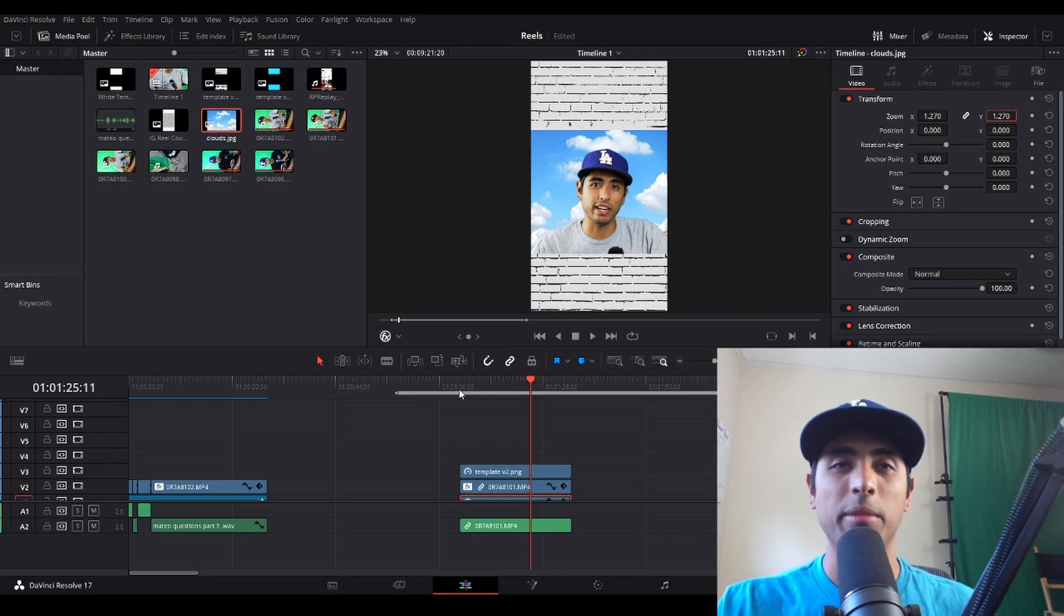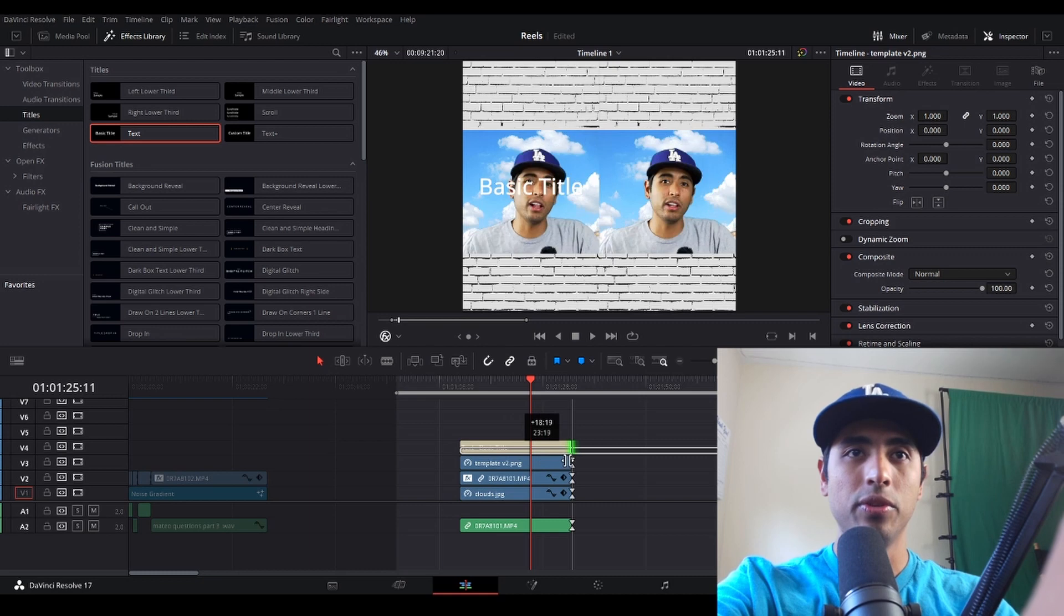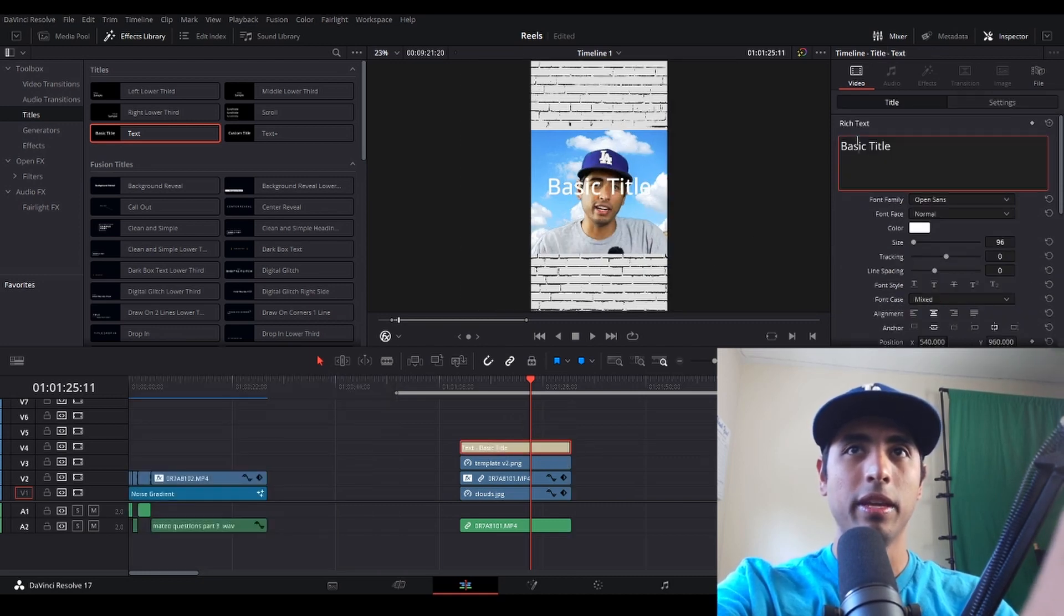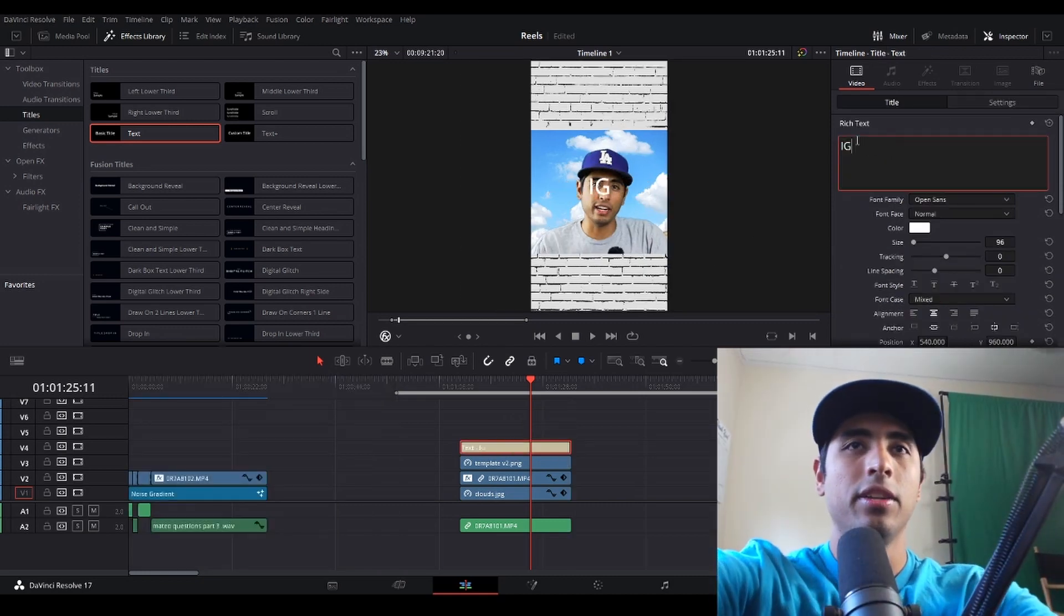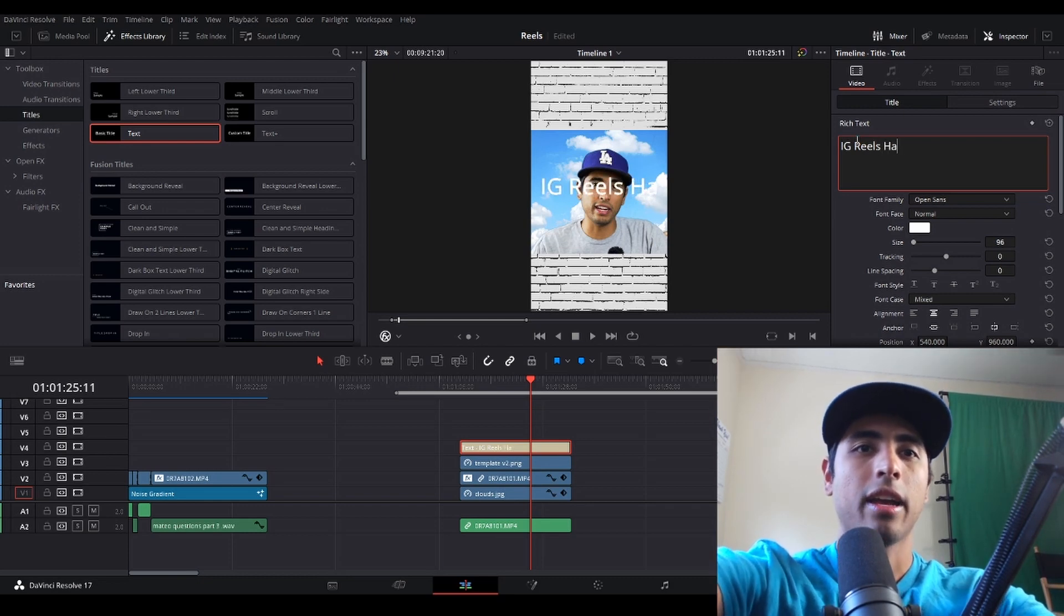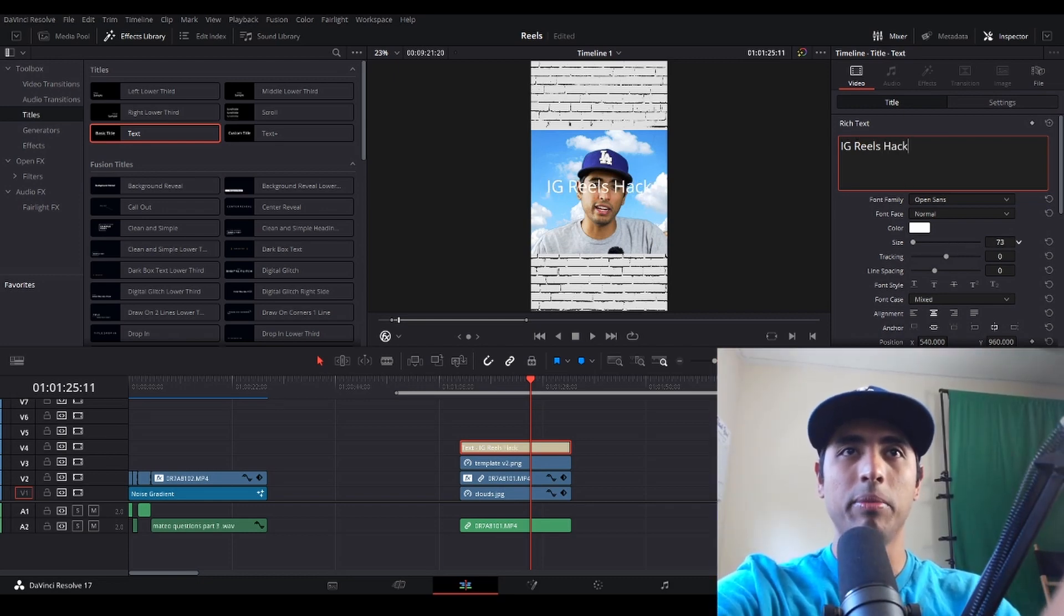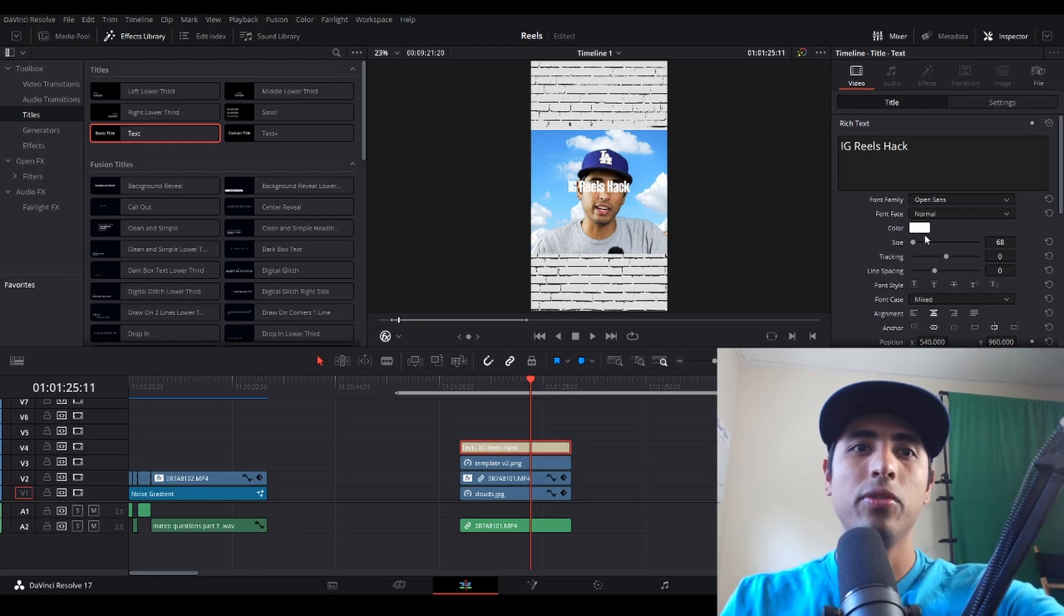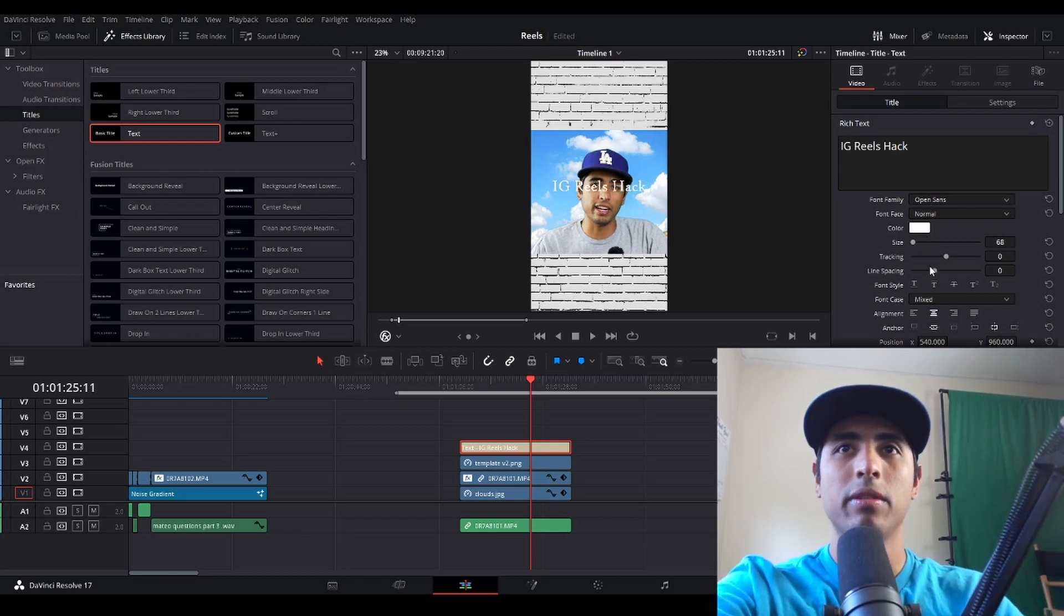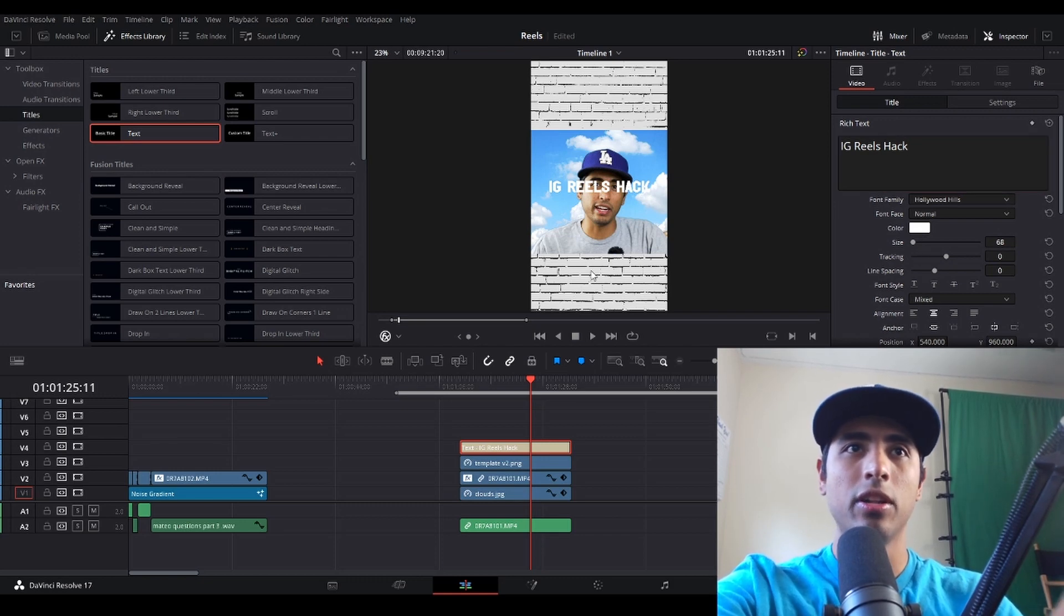Next thing I'm going to do is add captions and a title. I'm going to make this IG Reels hack. I'm simply going to make it a little bit smaller. I might change the font. I'm a huge fan of this Hollywood font and I'm probably going to change the color.